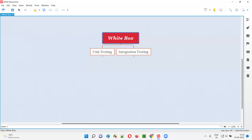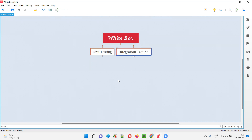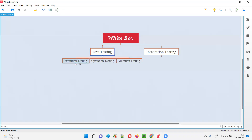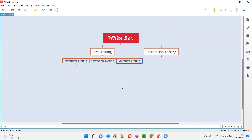White box testing at a high level can be categorized into unit testing and integration testing. Both unit testing and integration testing are performed by developers. Unit testing can be further categorized into three types: execution testing, operation testing, and mutation testing.